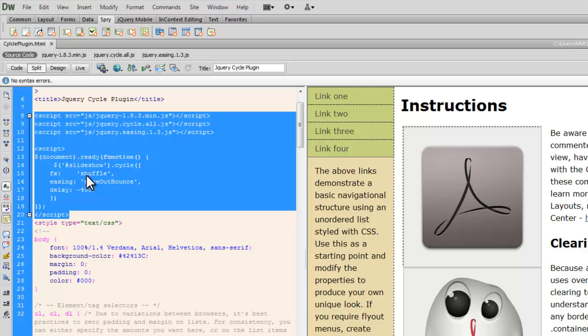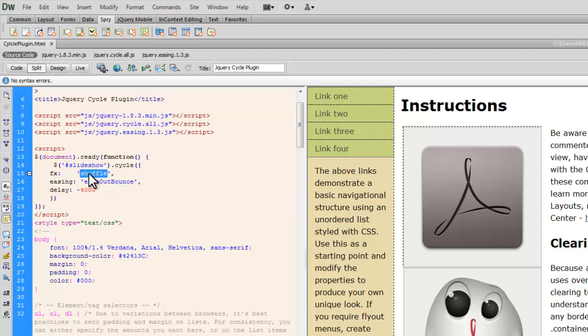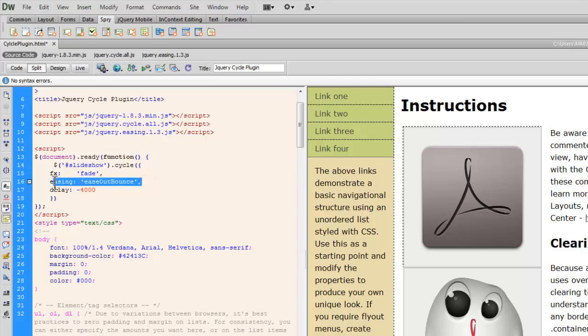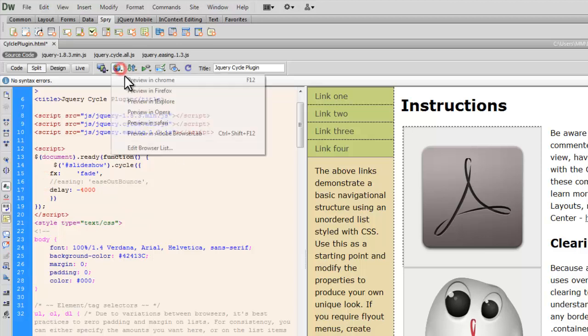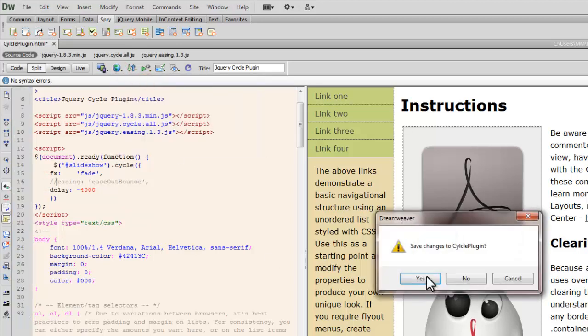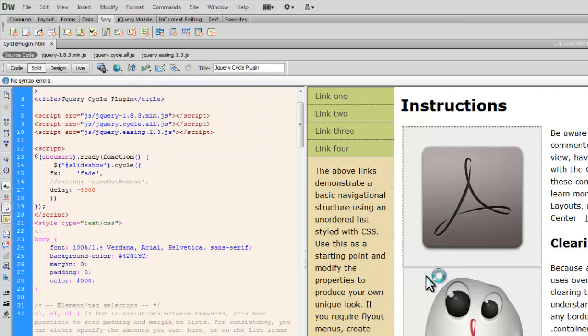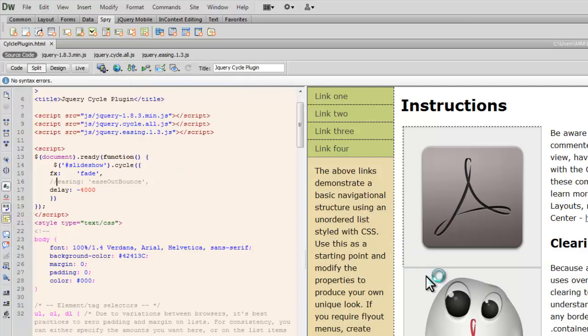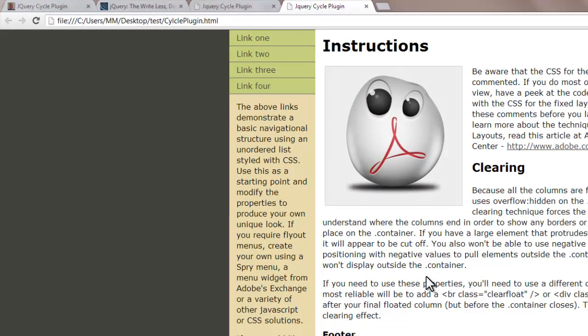I'll take you through the code, the explanation in a new separate file. But for now, just understand that the FX or the effect that I'm using right now is shuffle. I might as well change it to fade. And let's show you how it actually works. I don't need the easing to work then. So what I can do is I can just disable it like so. And let's take a preview up.